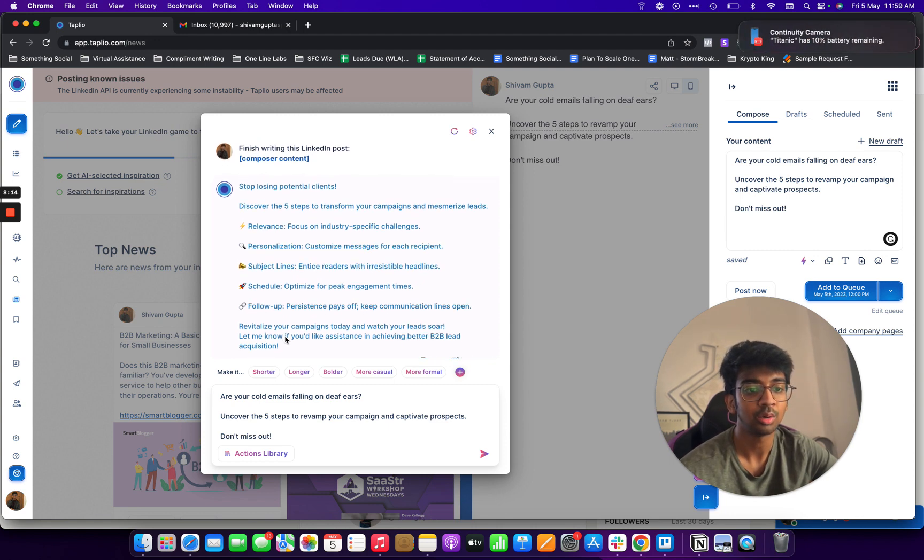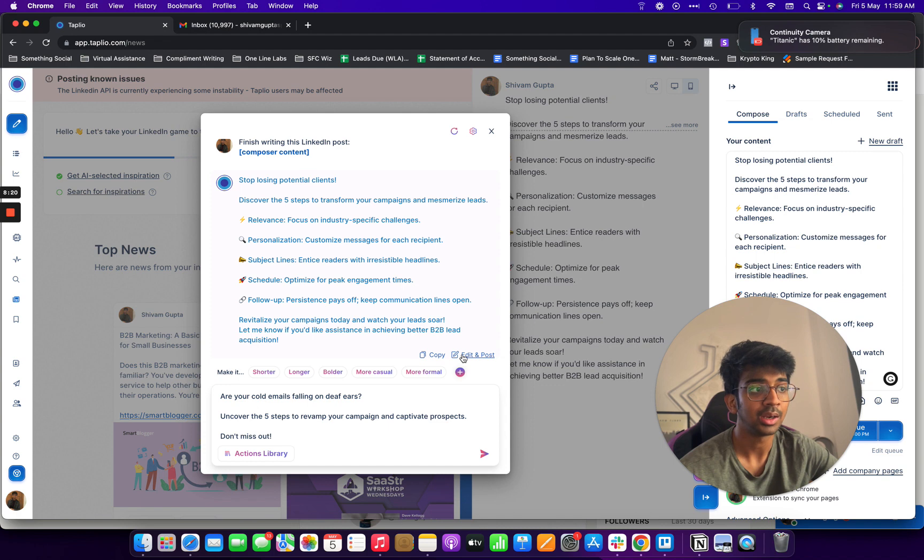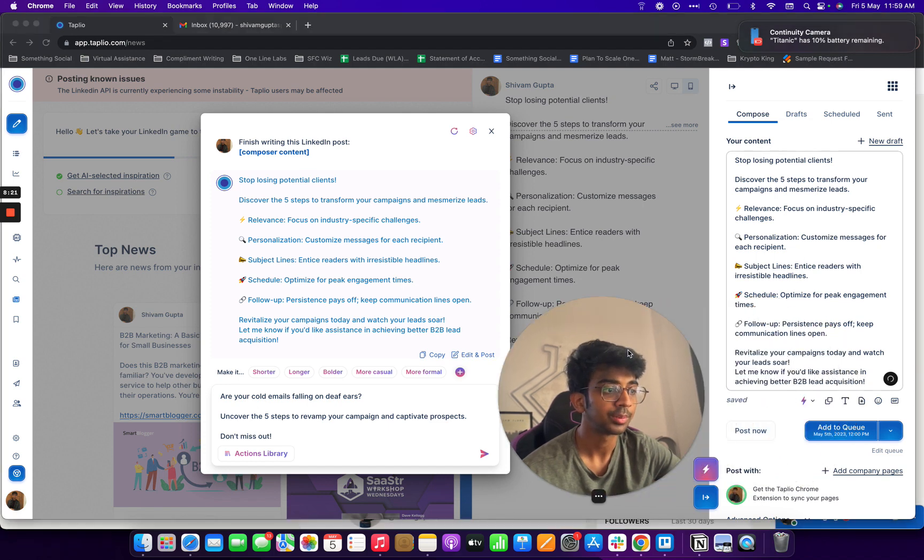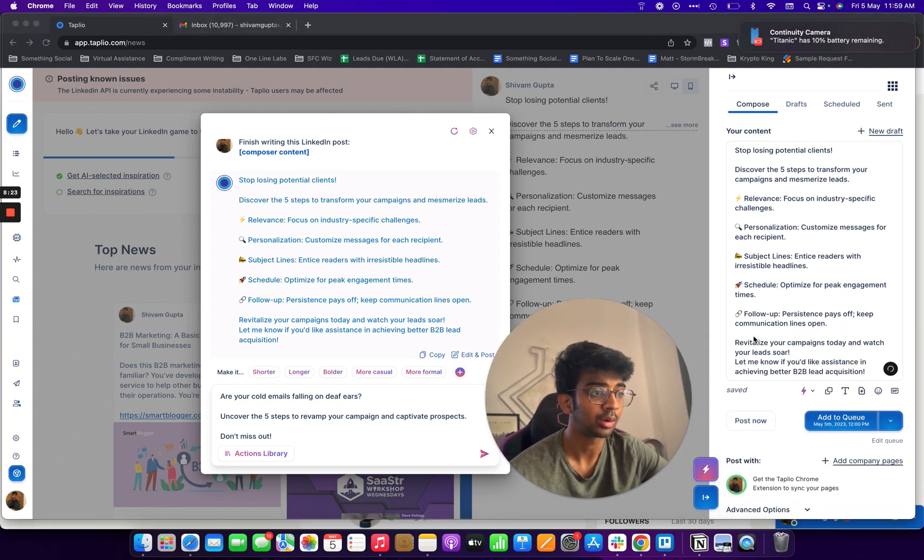And what I can do is I can make it more formal, make it longer. And I'll just click on edit and post. And what I'll do is I'll click on...